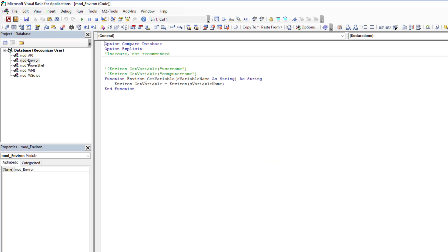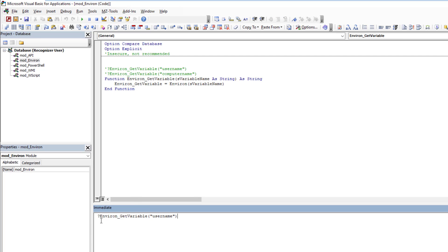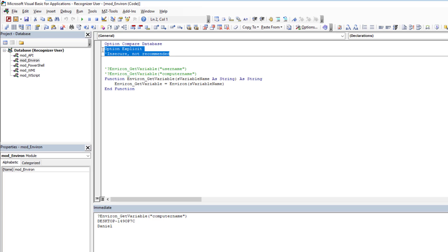The number one approach I see mentioned quite often in various forums is the Environment function. With it you can get a variety of information. To get the username, I call my function with the input variable 'username', press Enter, and get it instantaneously — it is fast. It also has access to other variables like computer name. However, the big downside is it is insecure and not recommended, because it can be spoofed via DOS.